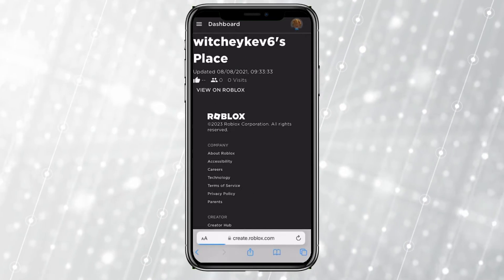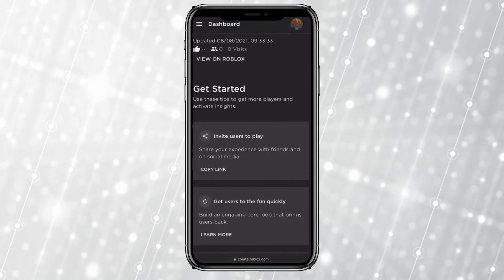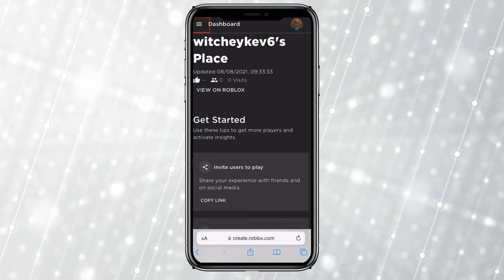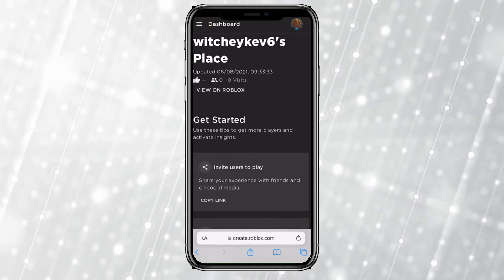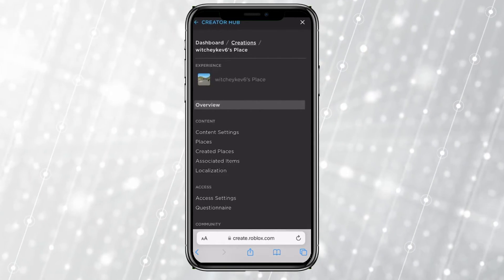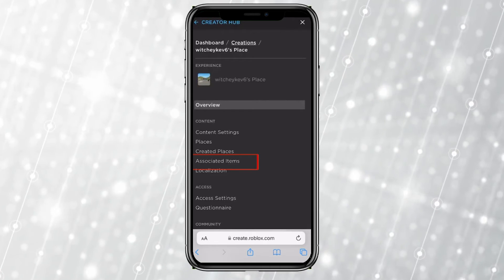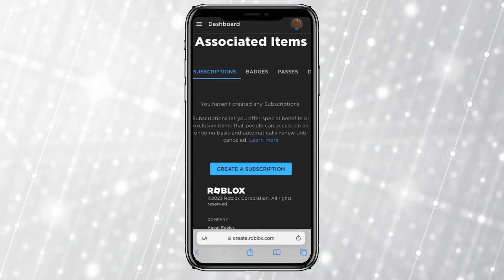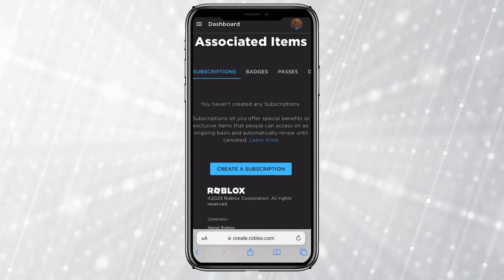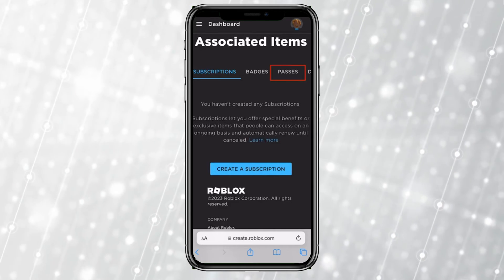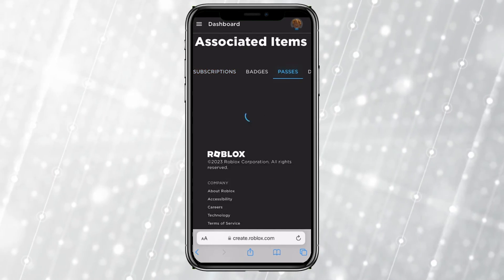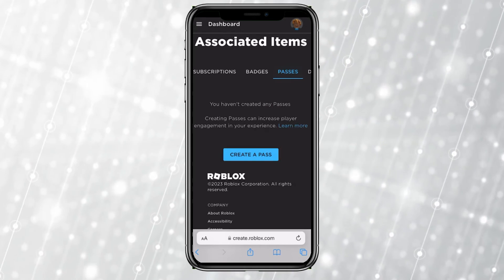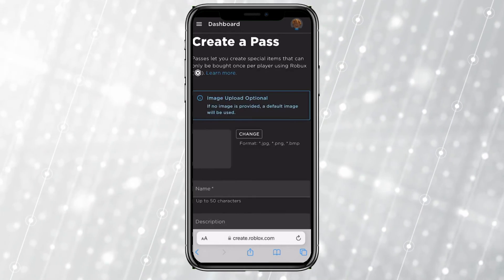It's going to bring me over here. Once I'm here, at the top left corner there are three lines right beside Dashboard — I need to click on it and click on the option called Associated Items. Once I click on Associated Items, you can see an option called Passes right beside Badges. Click on Passes, and at the bottom you can see the Create Pass button — click on it.